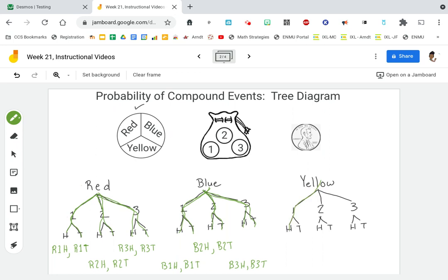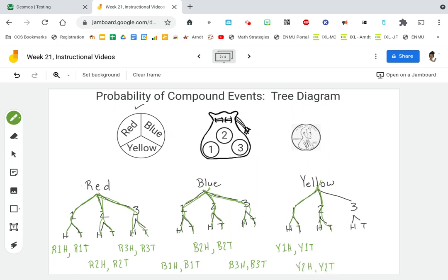Then yellow, one, heads; yellow, one, tails; yellow, two, heads; yellow, two, tails; yellow, three, heads; yellow, three, tails. And we're done.